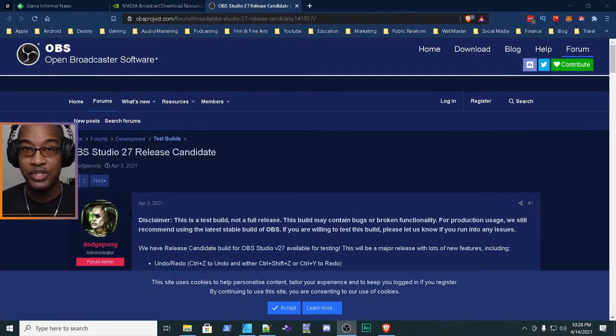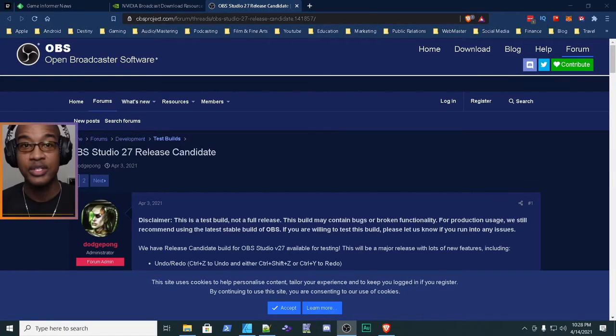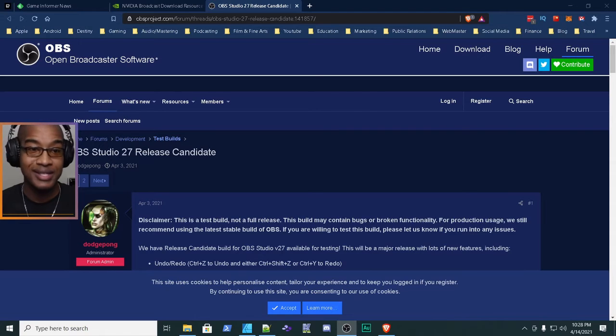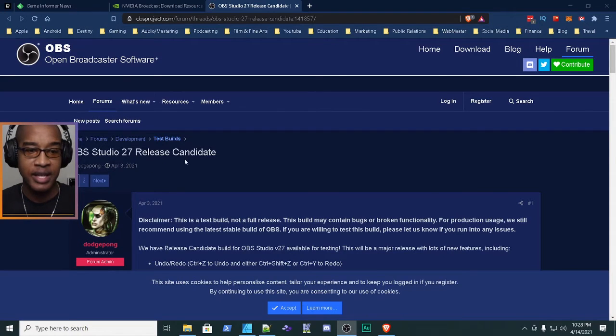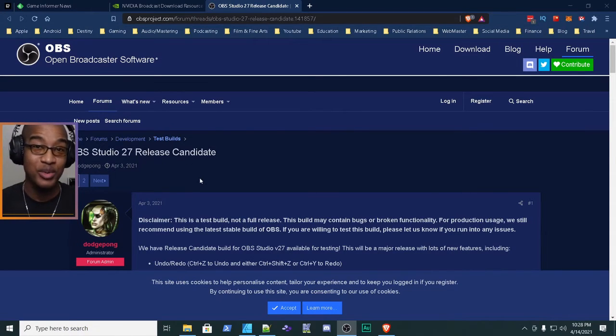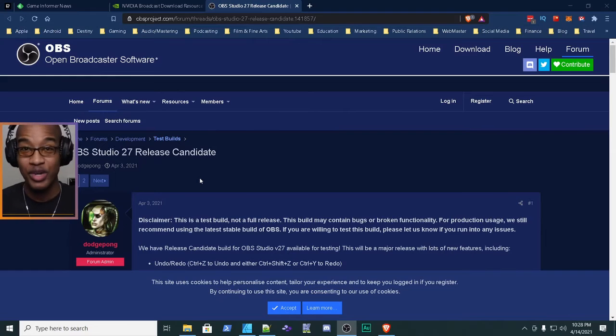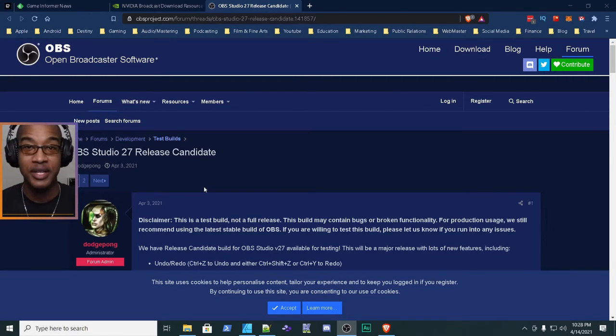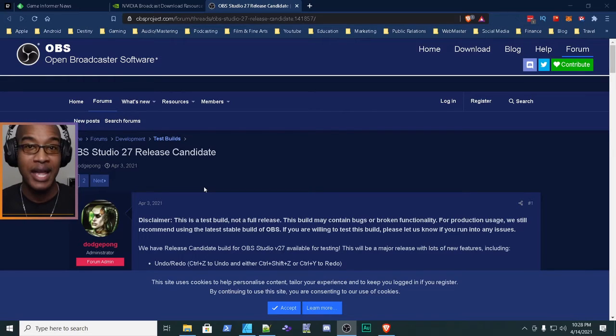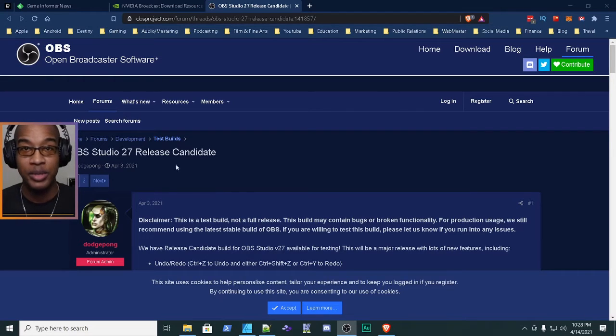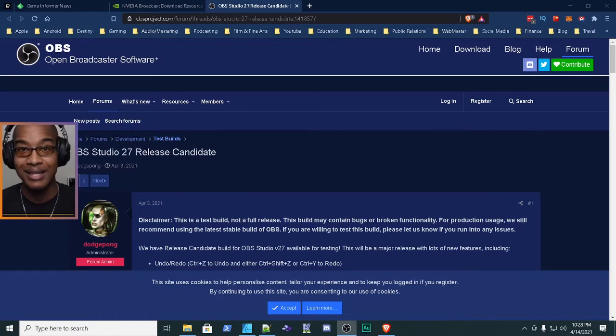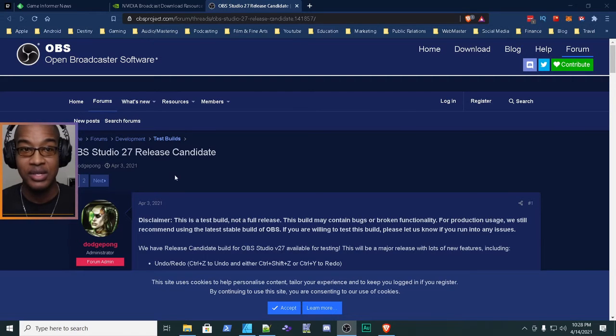Alright guys, the first thing you want to do is install OBS 27. Now that's currently a release candidate, so please do that at your own risk. That's the only way you're going to be able to see the actual filter show up in OBS.